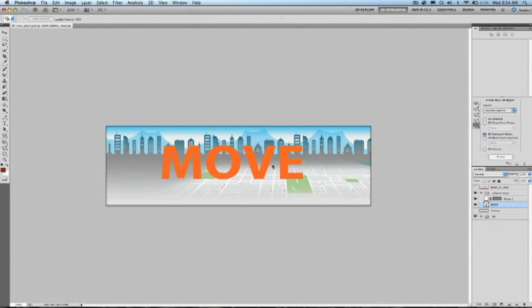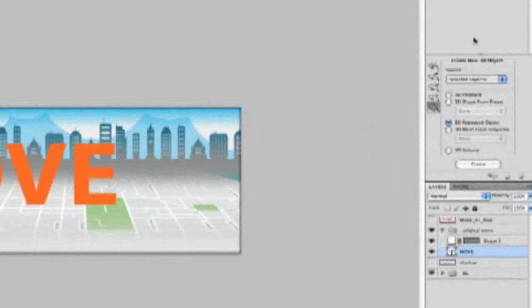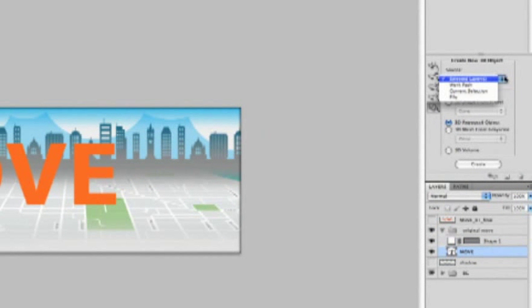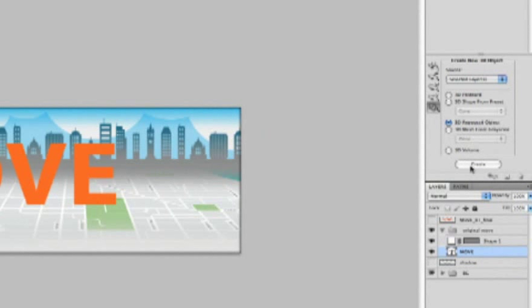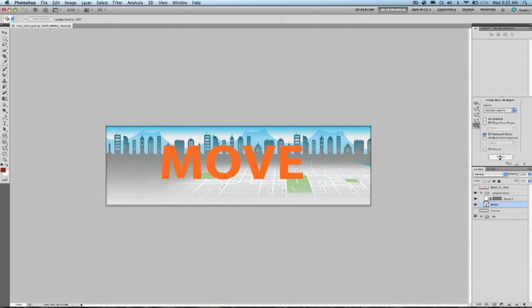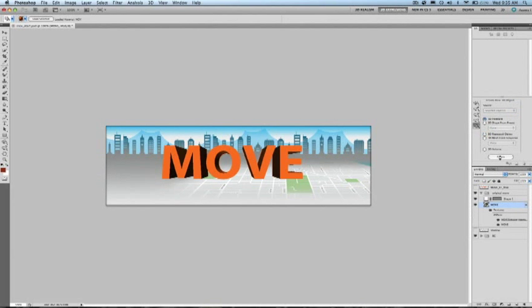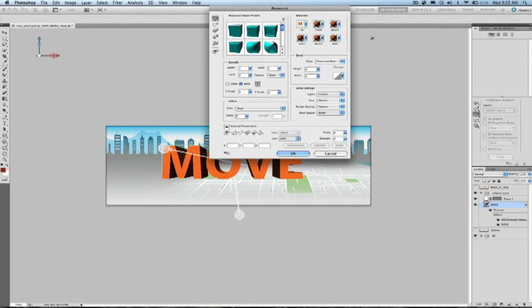Let's go ahead and jump back into Photoshop to show you how I can create these extrusions. Here I have the composite and a simple text layer in Photoshop. The simplest way to get into the Repoussé dialog is from the 3D panel on the right here. You can see I can choose Selected Layer, which is a text layer, and 3D Repoussé Object, and click Create.